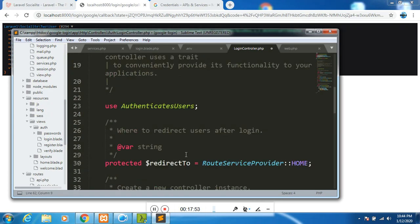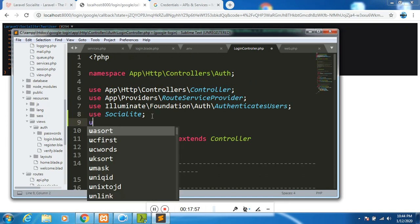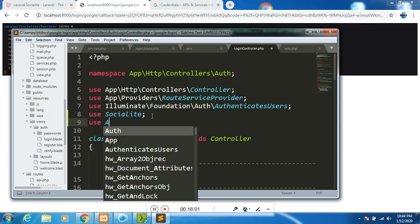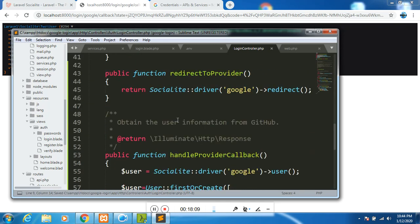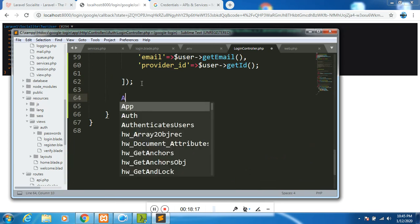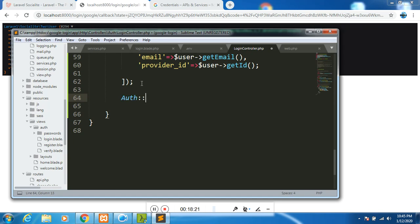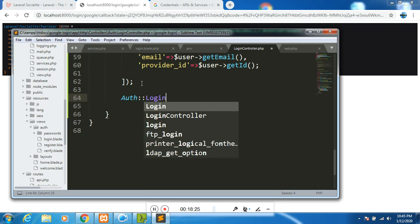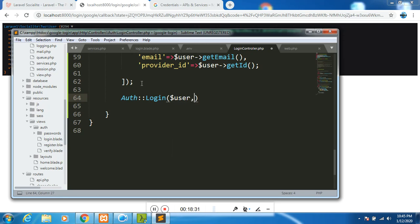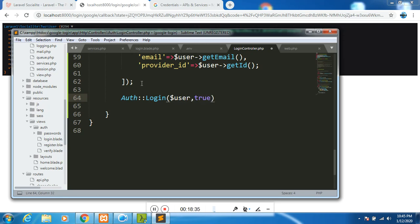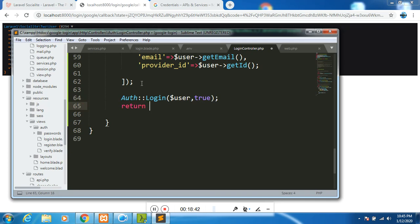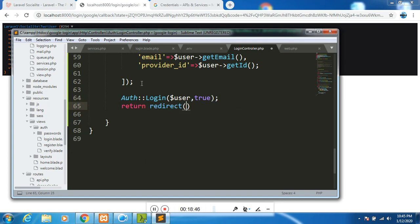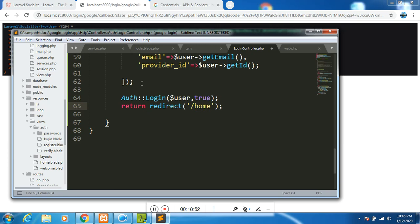The next thing is to log in this user. So you come down here and say auth login. The first parameter is user, and the next one is true, such that we will be able to log in this user. Then here we will return redirect, and we will be redirecting this user to home. Since we have created our migrations, I believe everything will work fine.